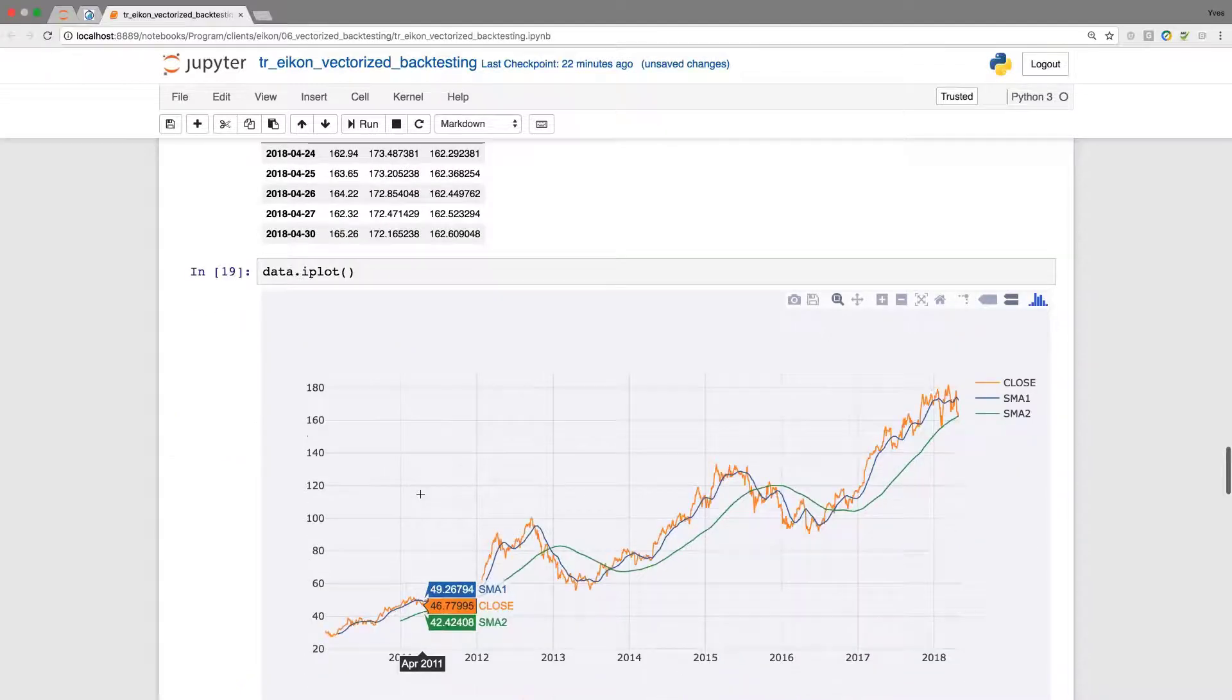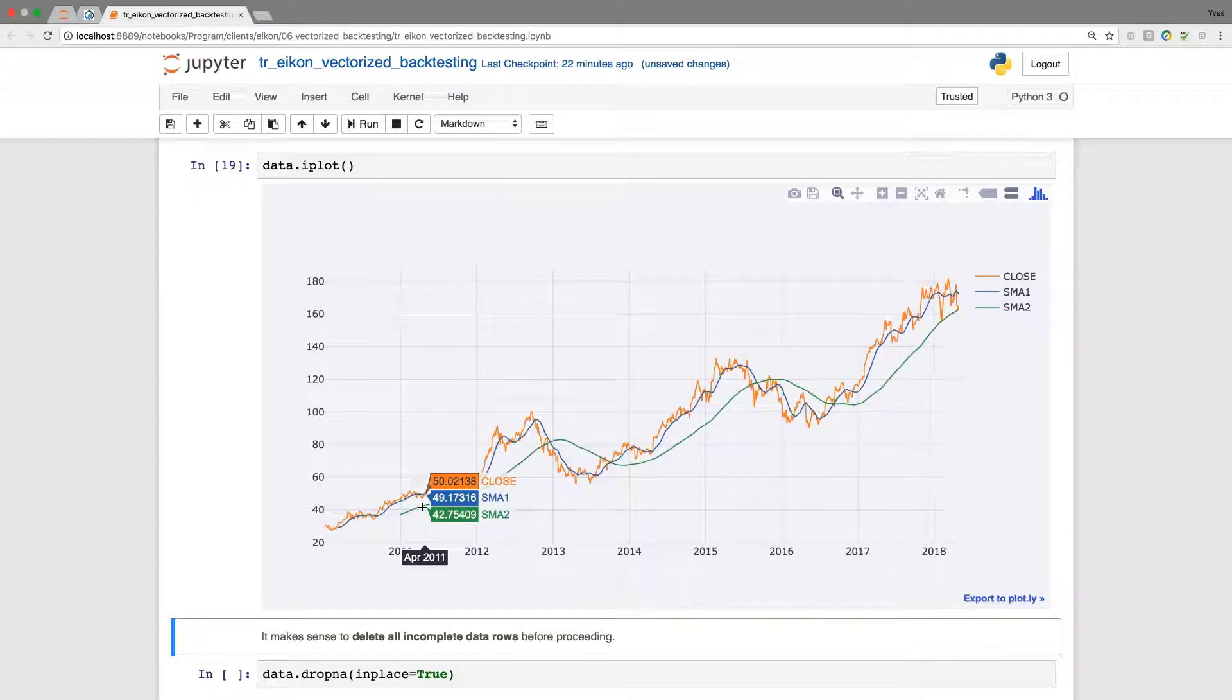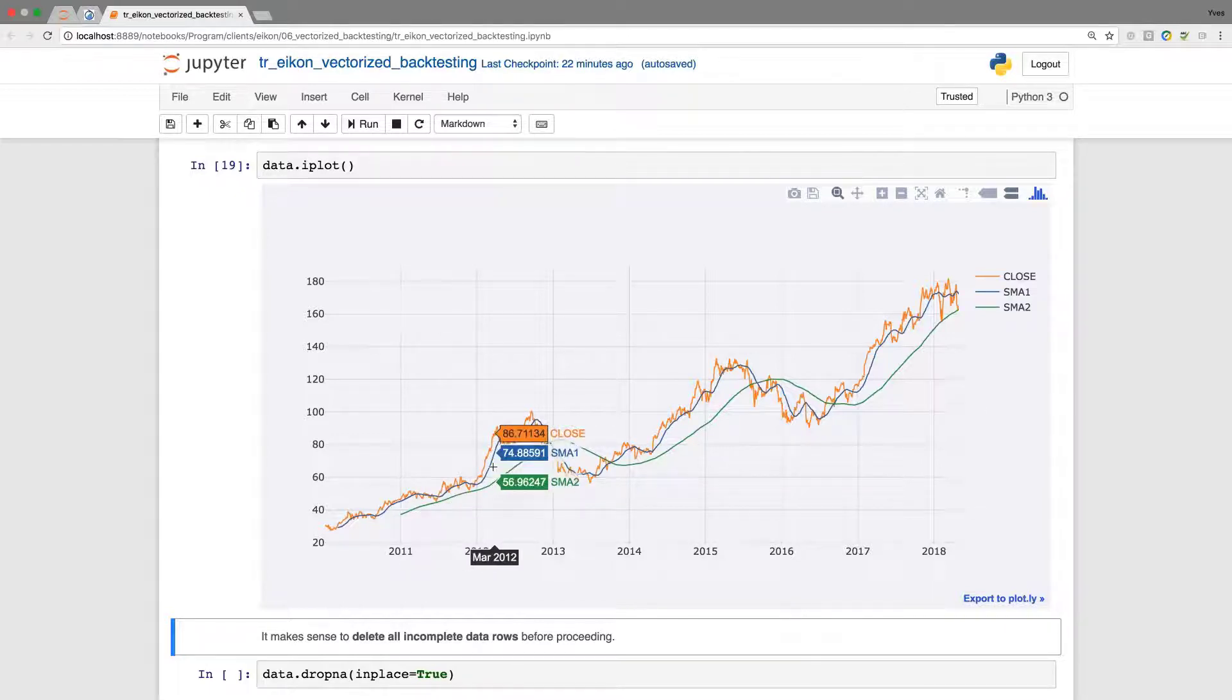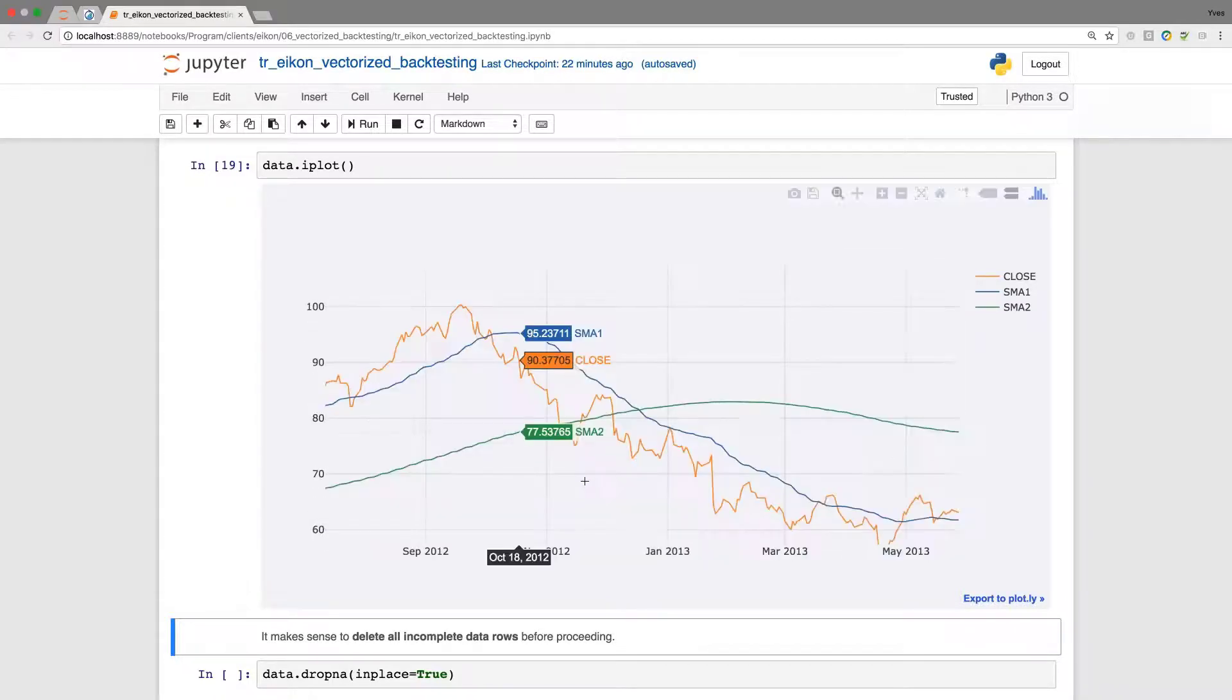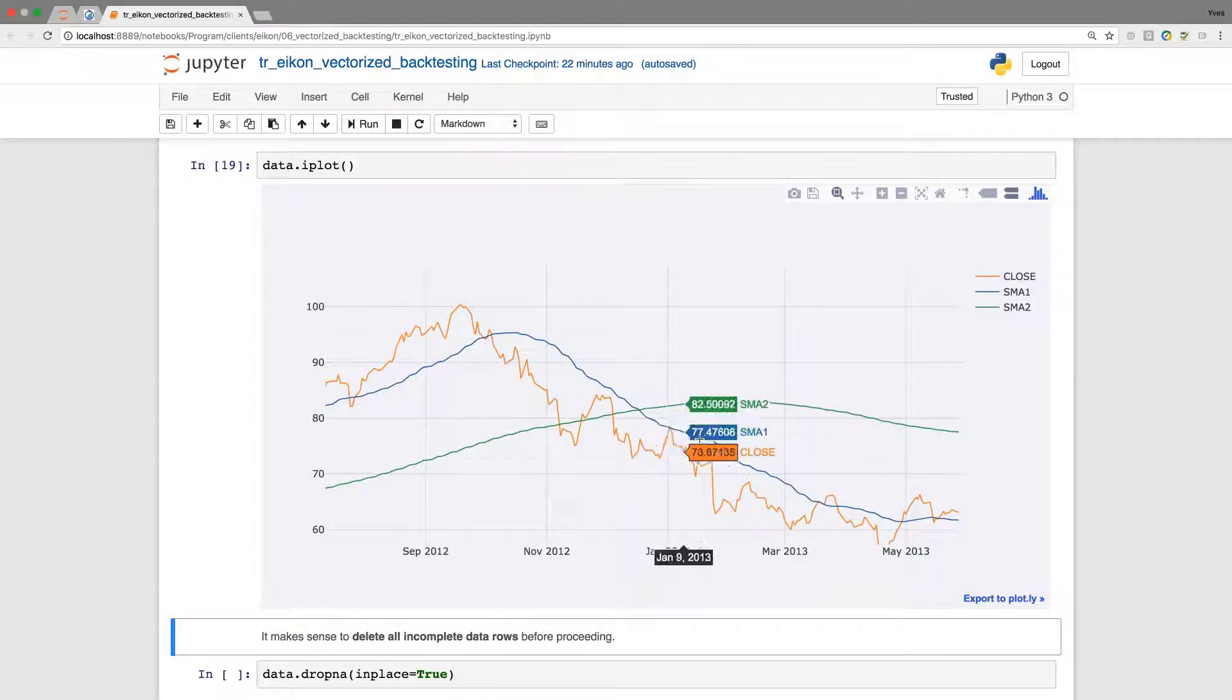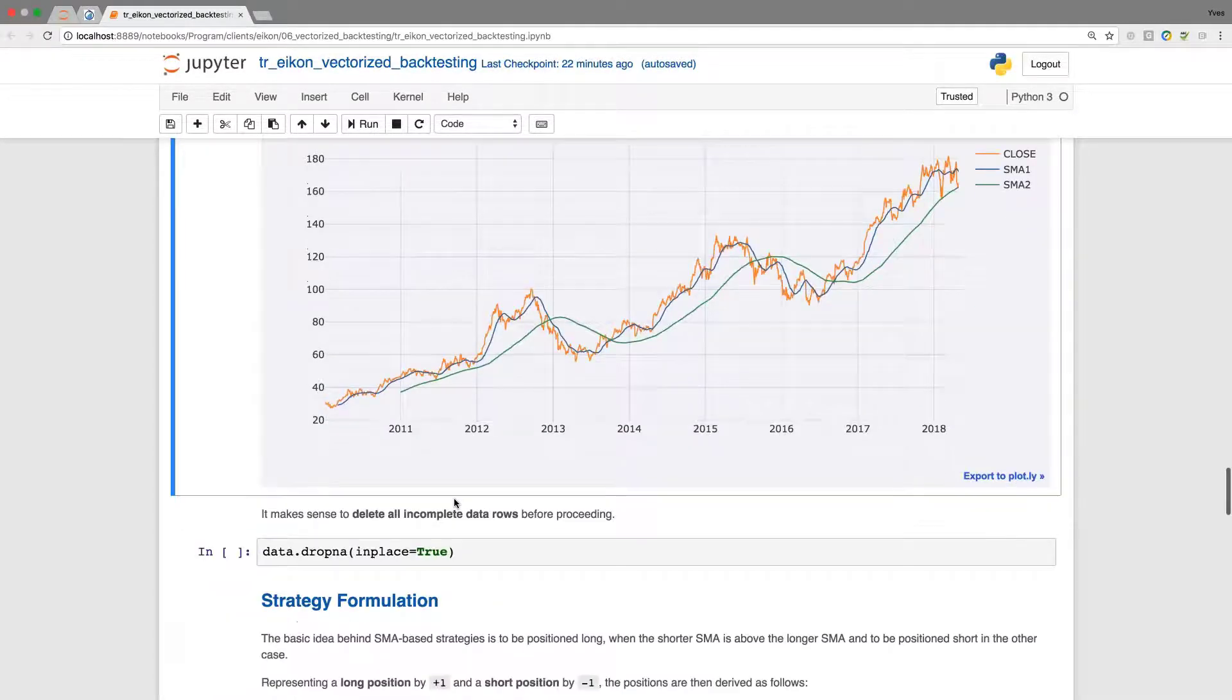Now we can plot the three time series. We see a typical chart here where the orange line are the closing prices, the blue line for the first SMA and the green one, a little bit slower moving as you can see graphically, for the longer one. The basic idea would be whenever SMA1 is above SMA2, we would like to be long, and if there's a crossover, we would be short. Here we see one crossover when I zoom in. Up until this point, the strategy would say we should be positioned long. From that point on, we would go short. This can be formalized with Python.